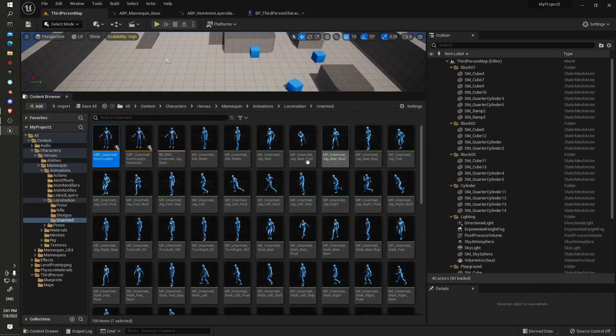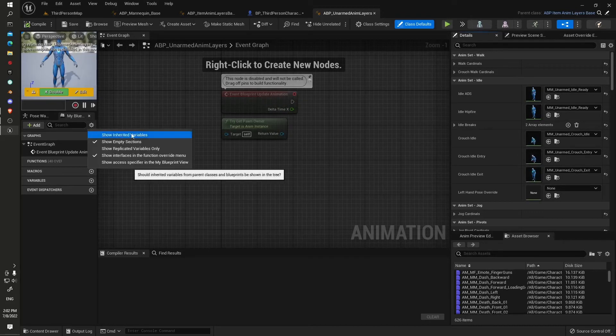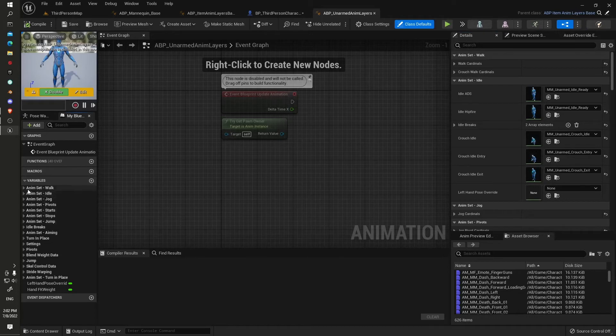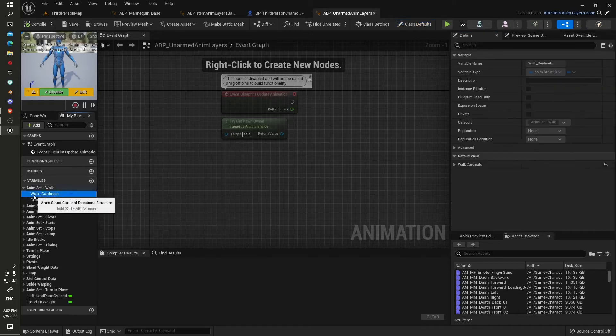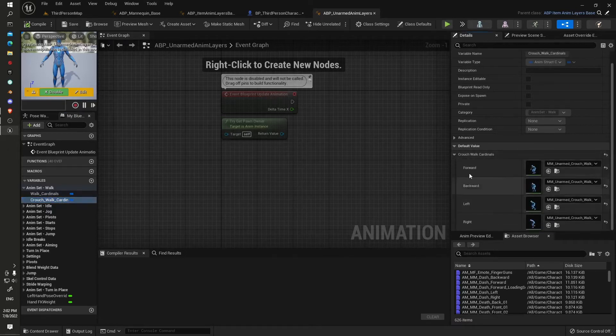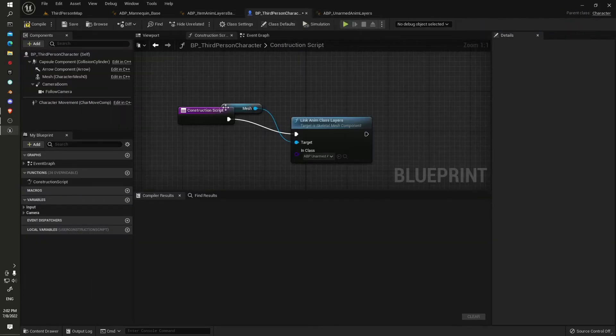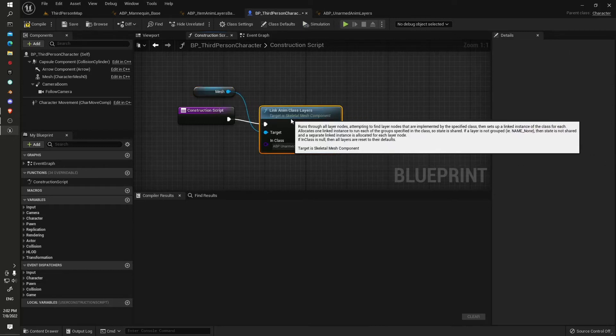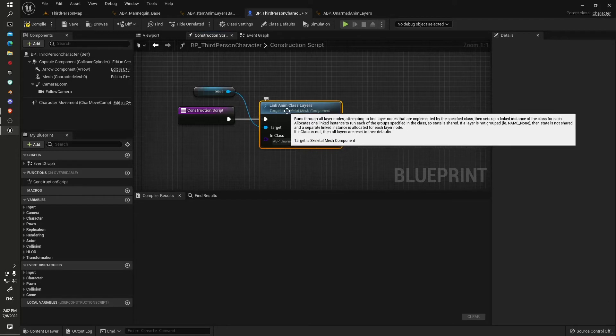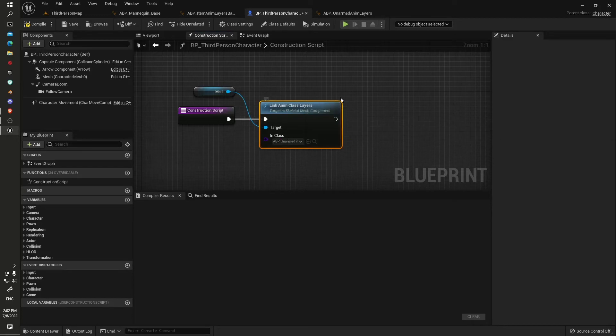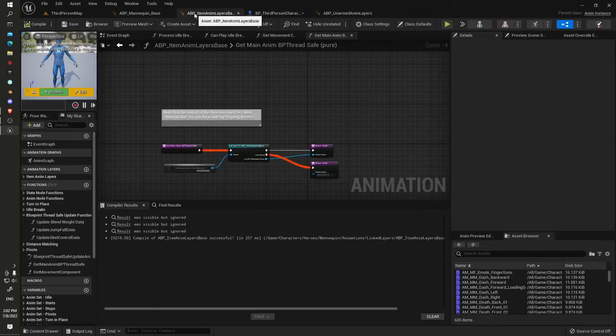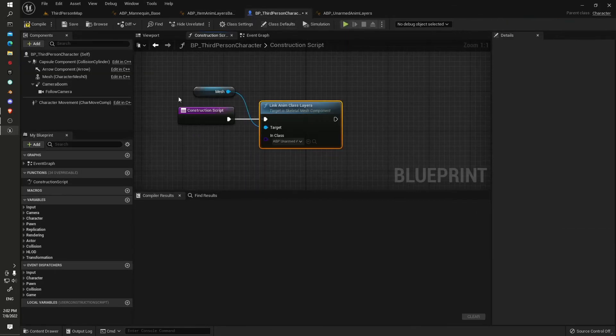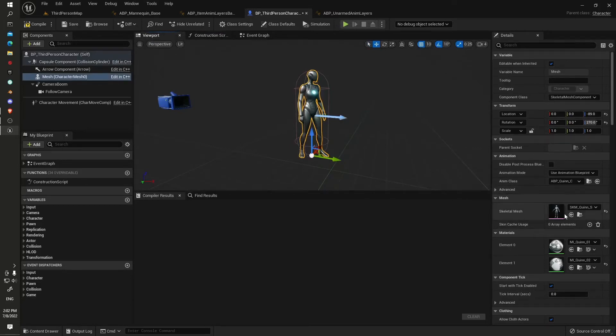We'll have a quick look in here. All the different variables, we're going to show inherited variables. You see what we've got here automatically get populated. If we look at our crouch walk cardinals here, everything's nicely populated. Putting this in here like so, we'll allocate all the variables to whatever main anim layer base that we're using. That's a really good thing to know.